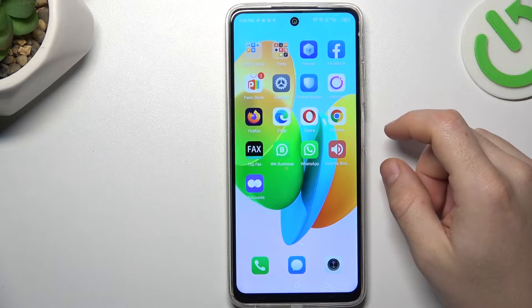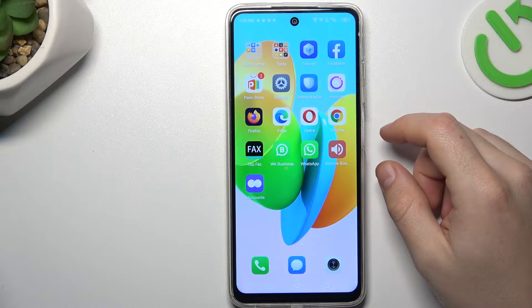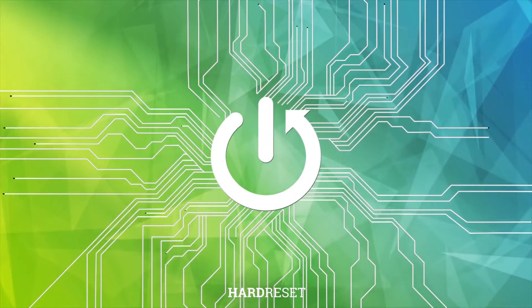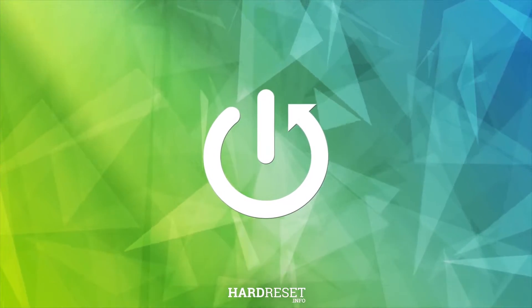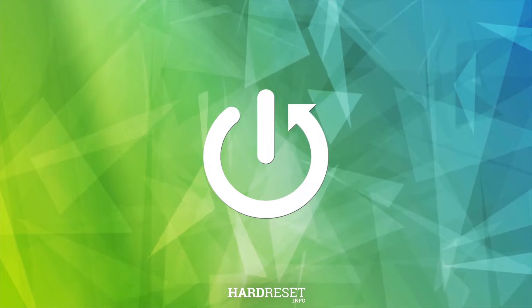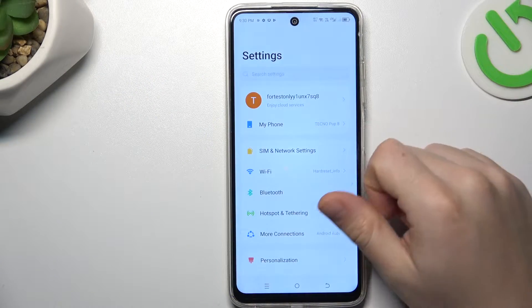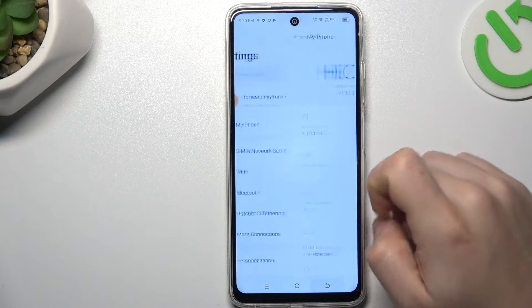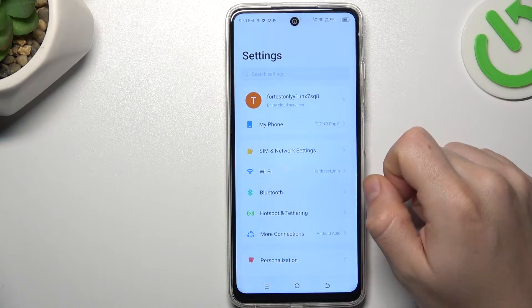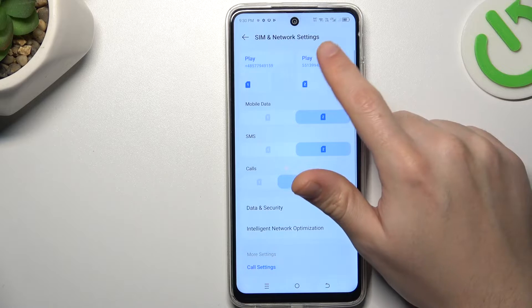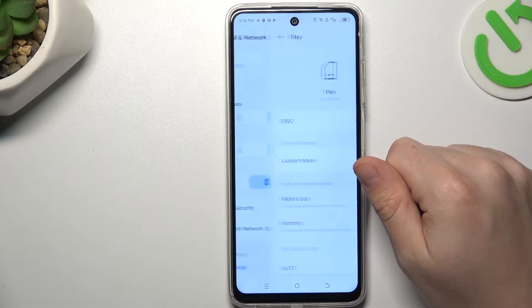Today I'm going to show you how I can manage VoLT-Calling feature in TechTab Pop 8. So now go to Settings, then go to the SIM and network settings and choose your SIM card.